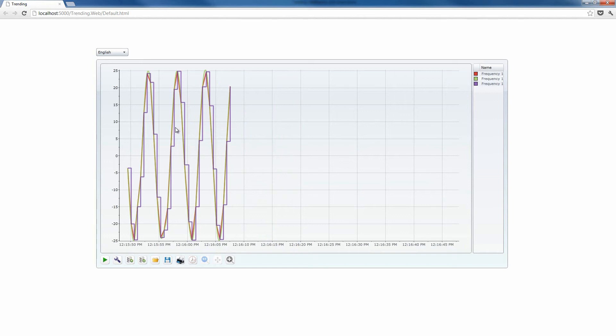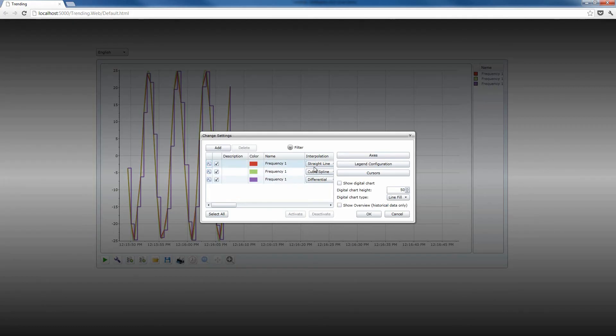Then using the selected interpolation methods, like we have selected them here for our signals, the control will draw a line connecting two or more known values, thus creating the trend line.